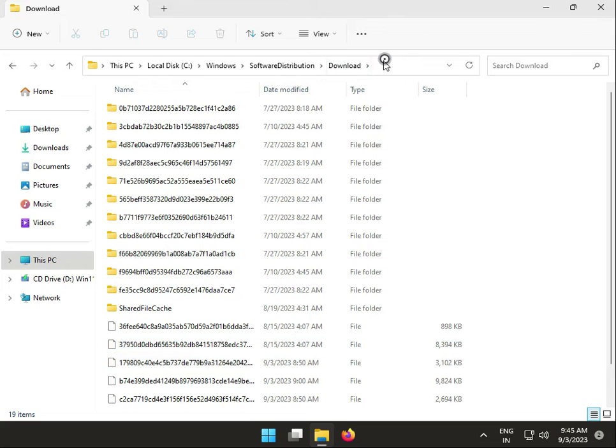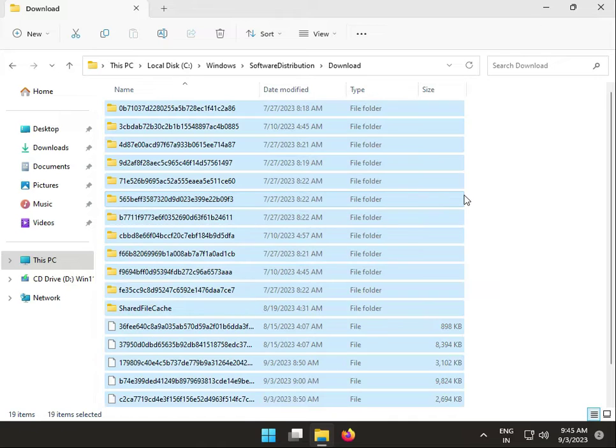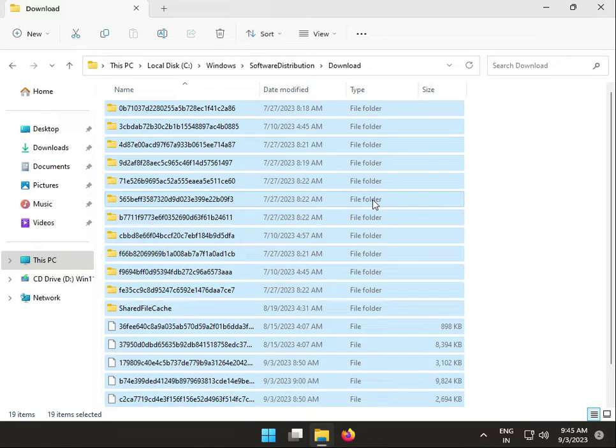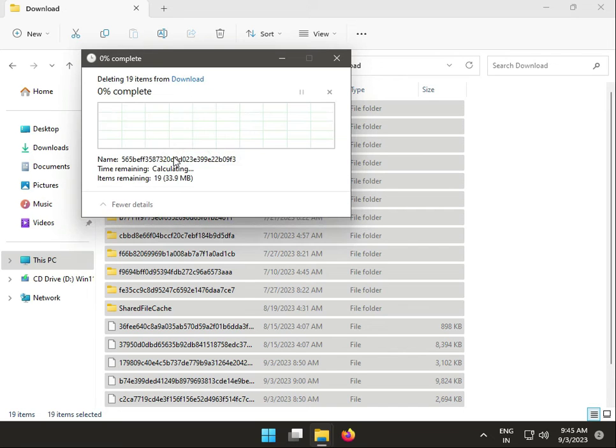Come to this location, select all folders, and Shift+Delete. Check Continue.